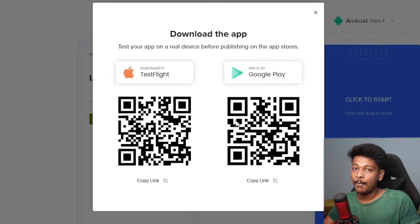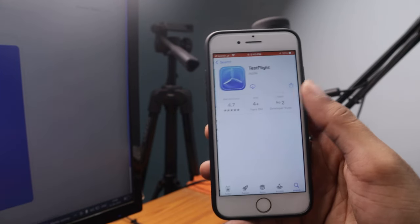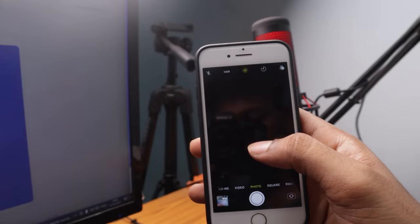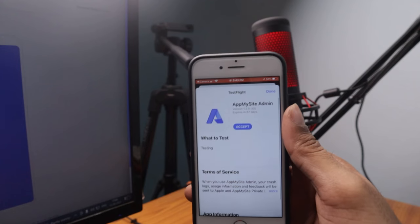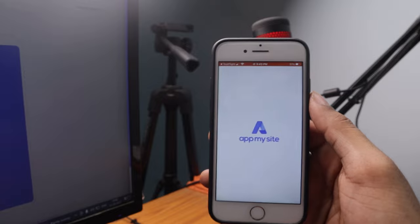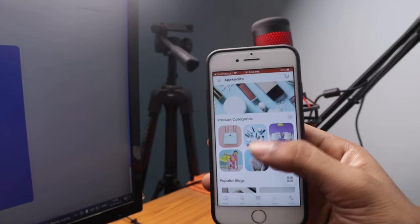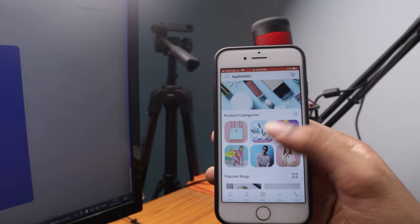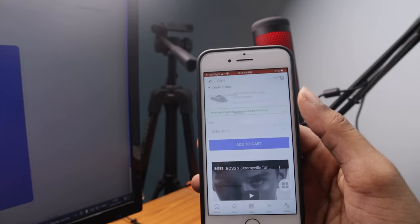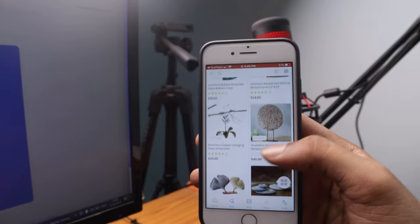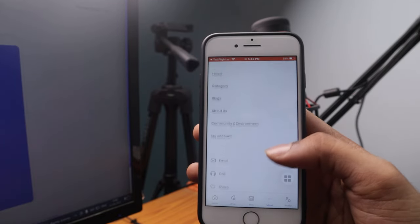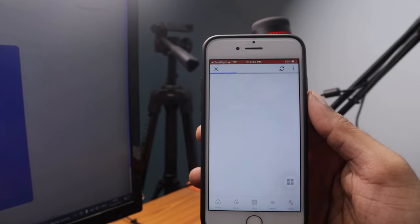I have an iOS device so I'll test there. First install 'TestFlight' from the App Store, then open your camera and scan the QR code displayed on screen. This opens the app in TestFlight — install and open it. The app looks exactly as I designed it: product categories are visible, I can go to the Men's category, view products, add to cart, check out, view blogs, and see all website pages in the menu.